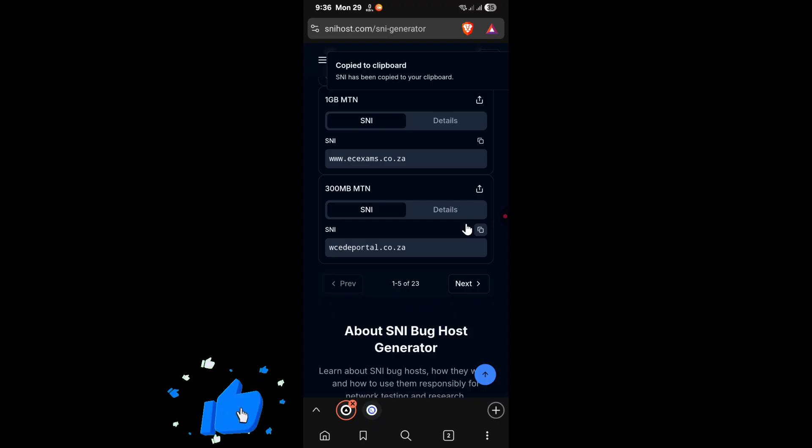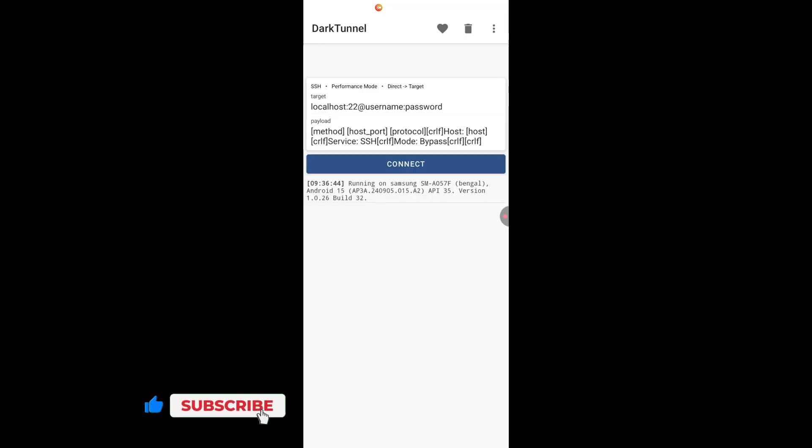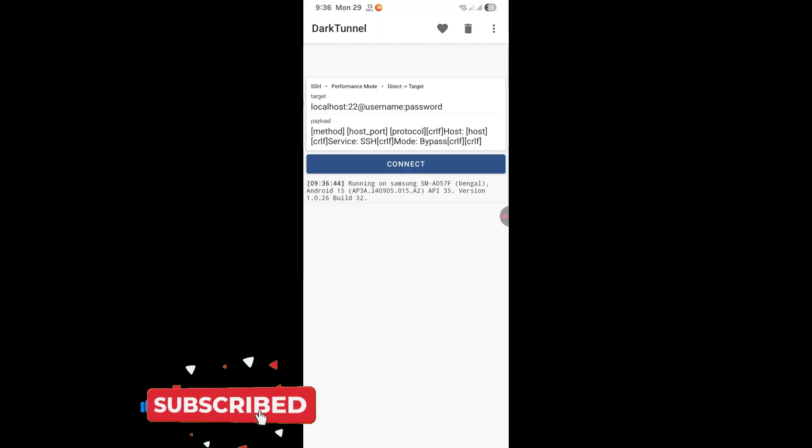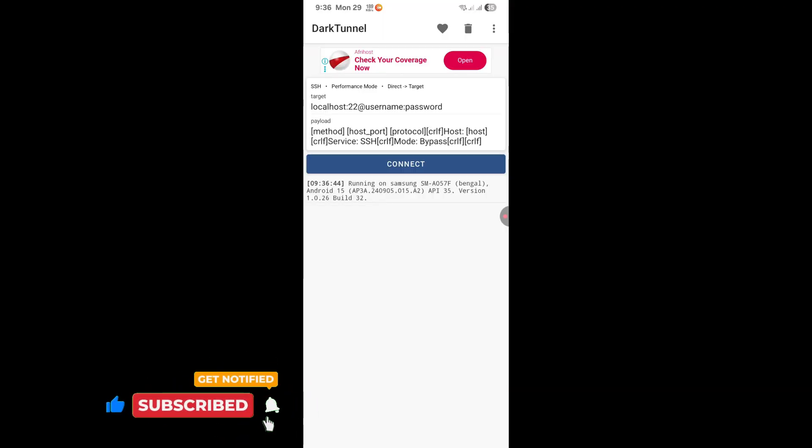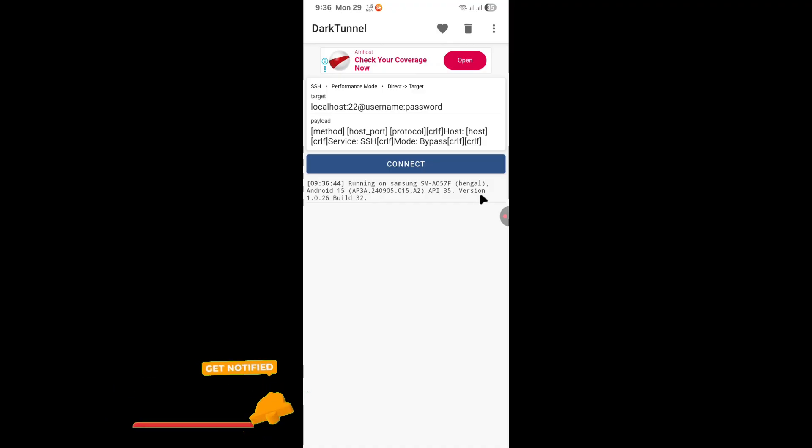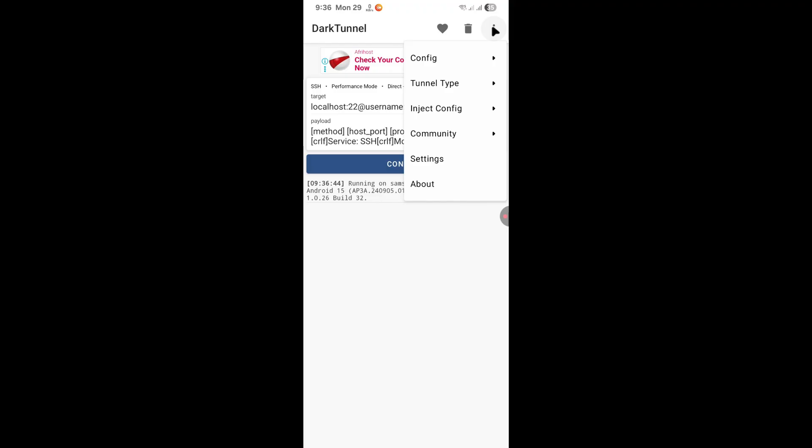Once your SNI has been copied, you can now open dark tunnel. After opening dark tunnel for the first time, it will look something like this. What you're going to do is click on these dots over here, then click on inject config.